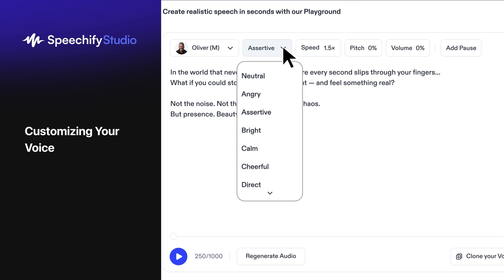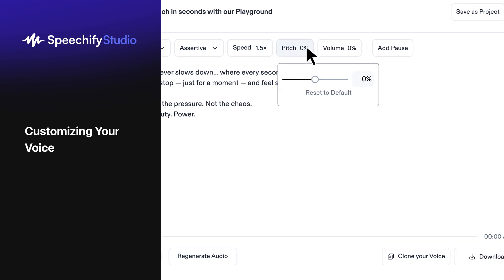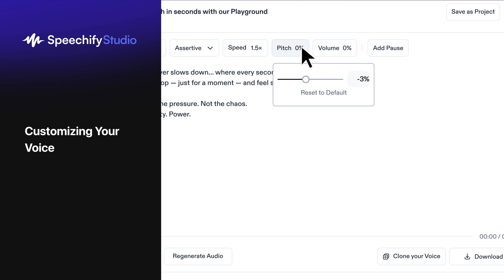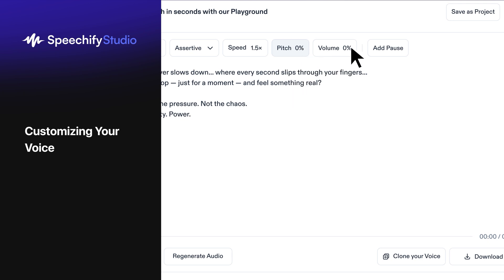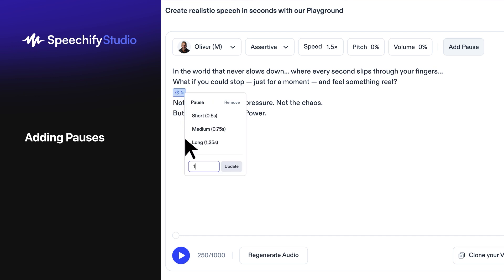Add personality by selecting an emotion, like cheerful, dramatic, or sad, from the Emotions button. Then adjust the speed to go faster or slower, pitch to sound higher or deeper, and volume for the right level. To make it sound more natural, add pauses — just pick the length and Speechify handles the rest.